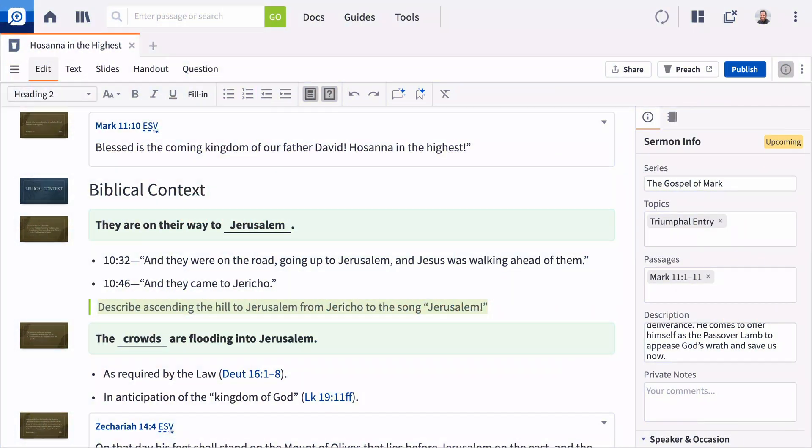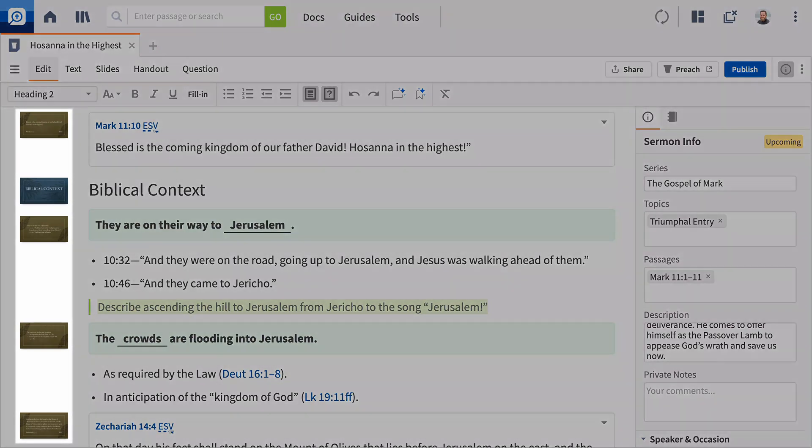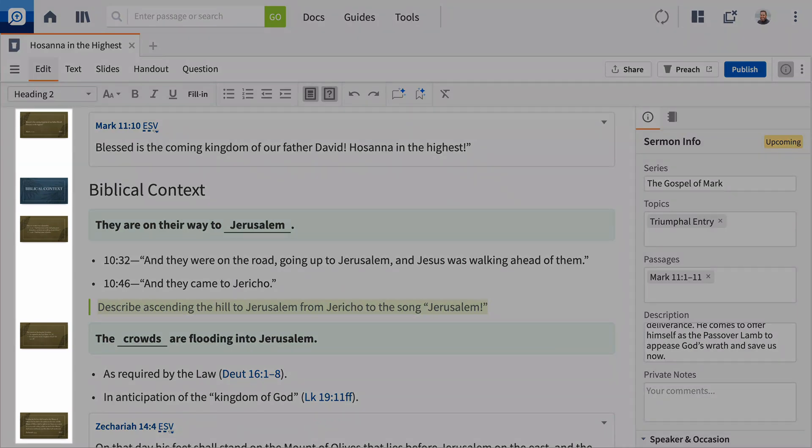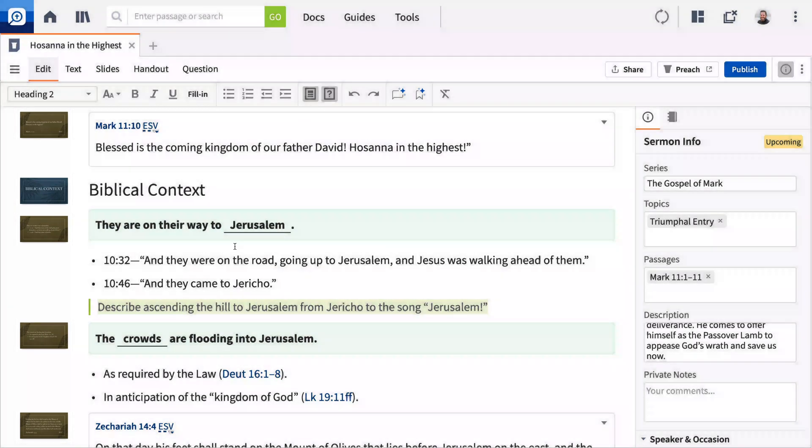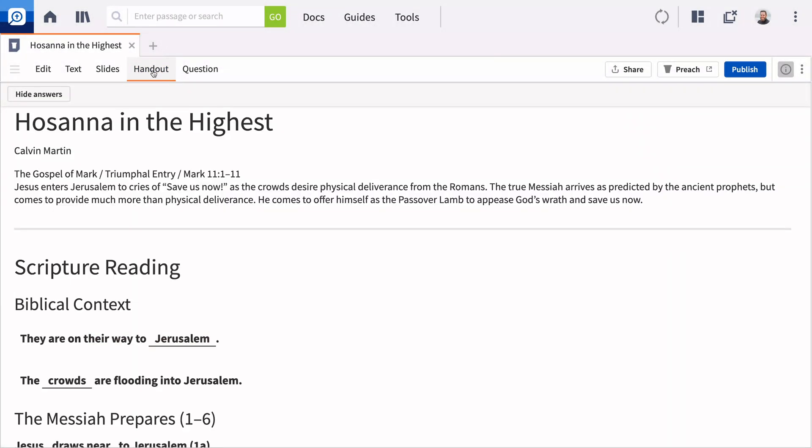The Sermon Builder gathers all your preparation and study into a single document, but it's even better than that. It helps you generate a slide presentation, private sermon notes and illustrations, and handout or discussion question documents simultaneously. Let me show you how it works.